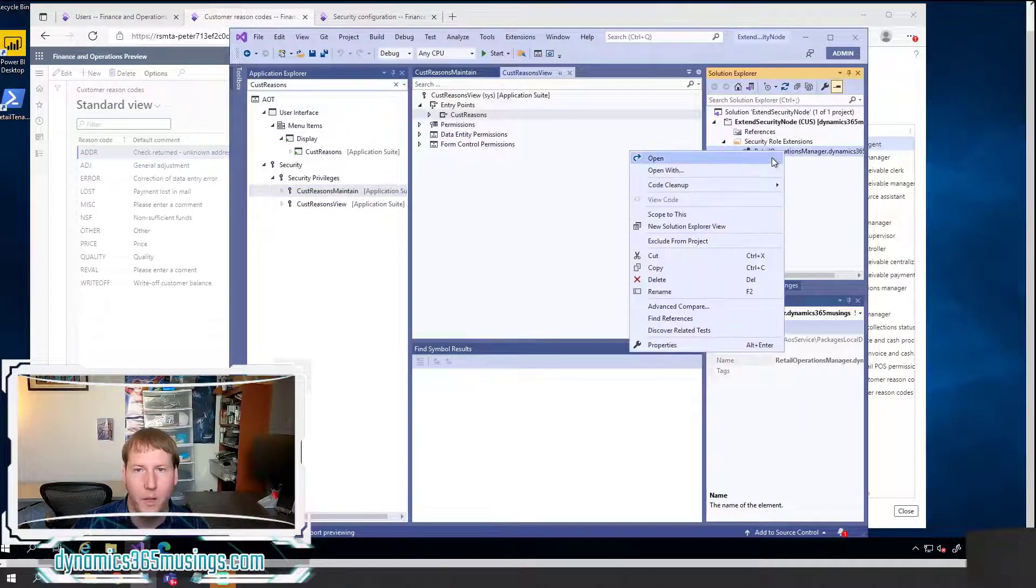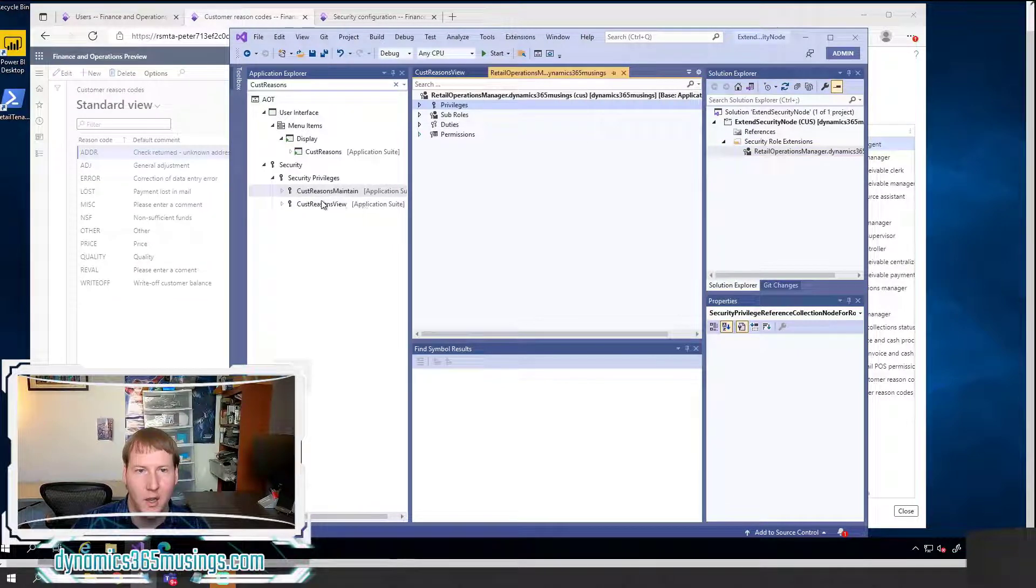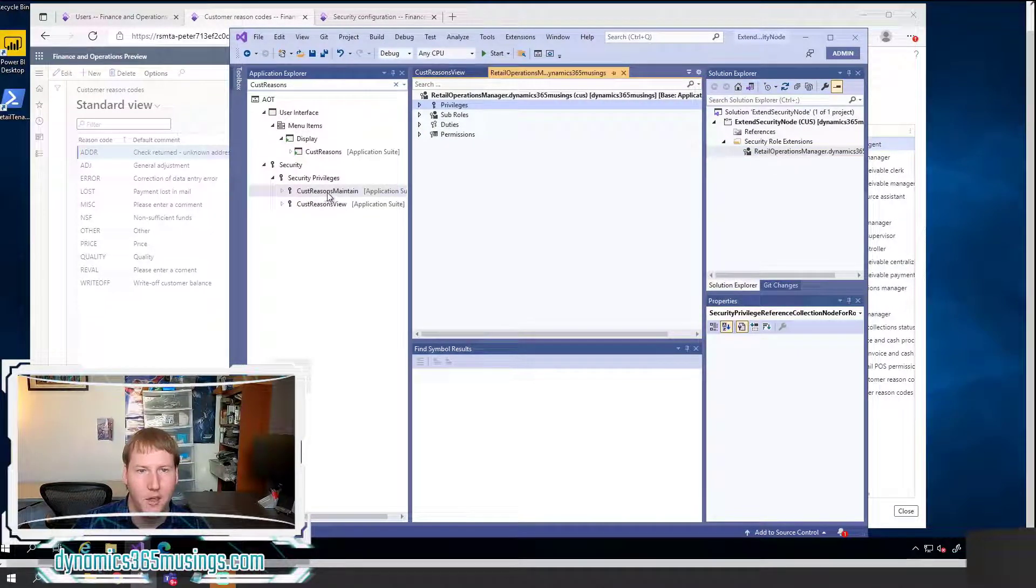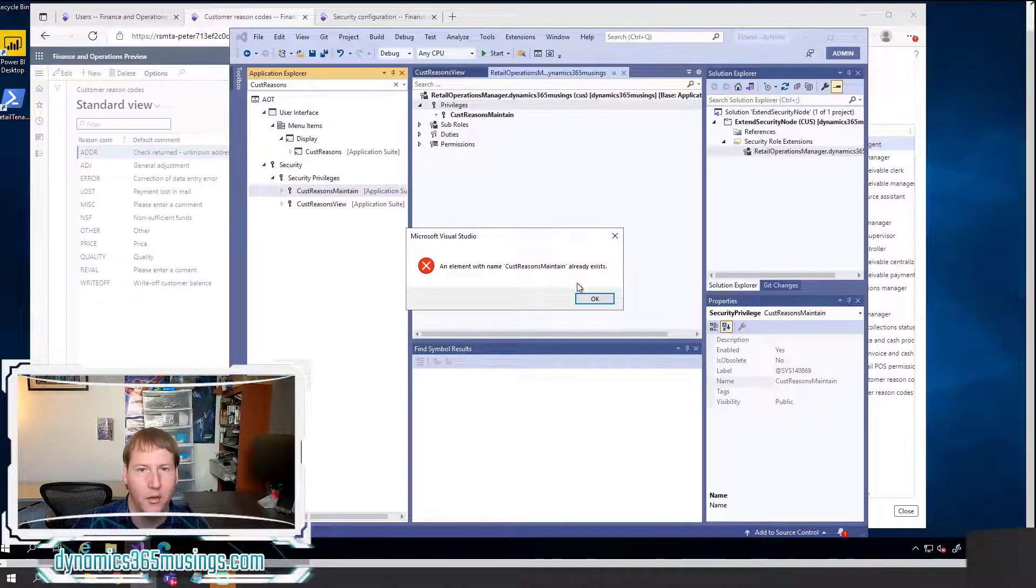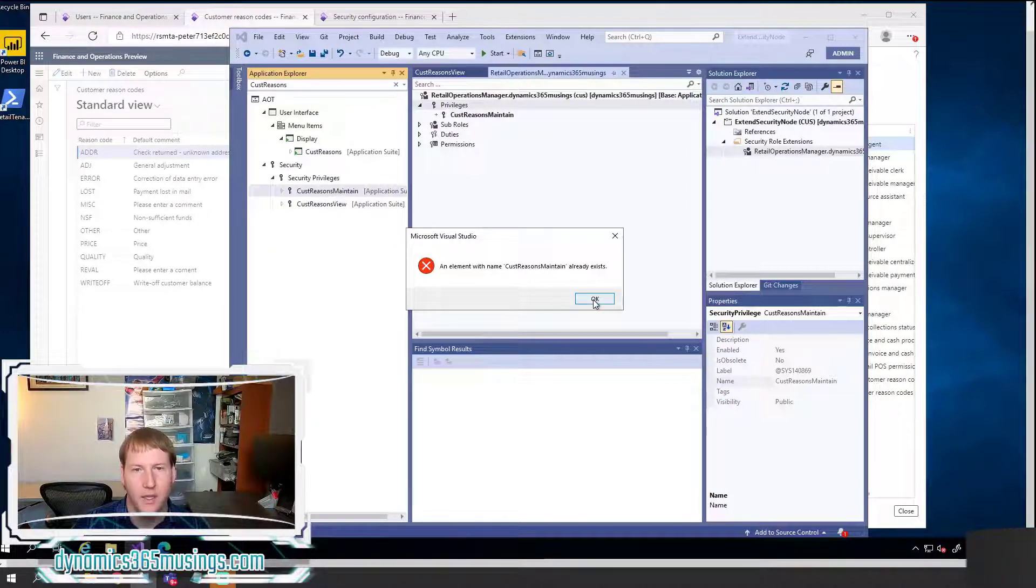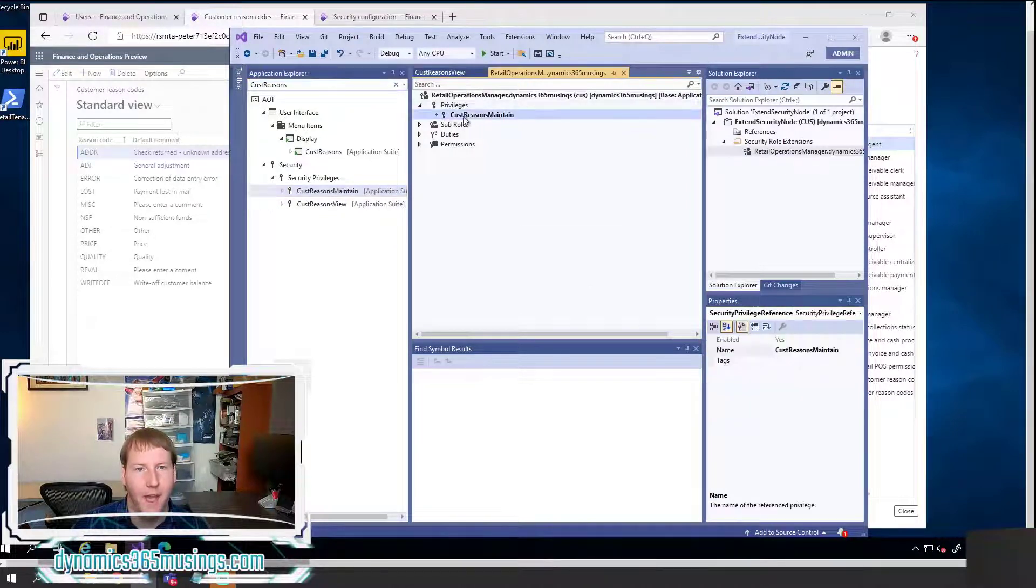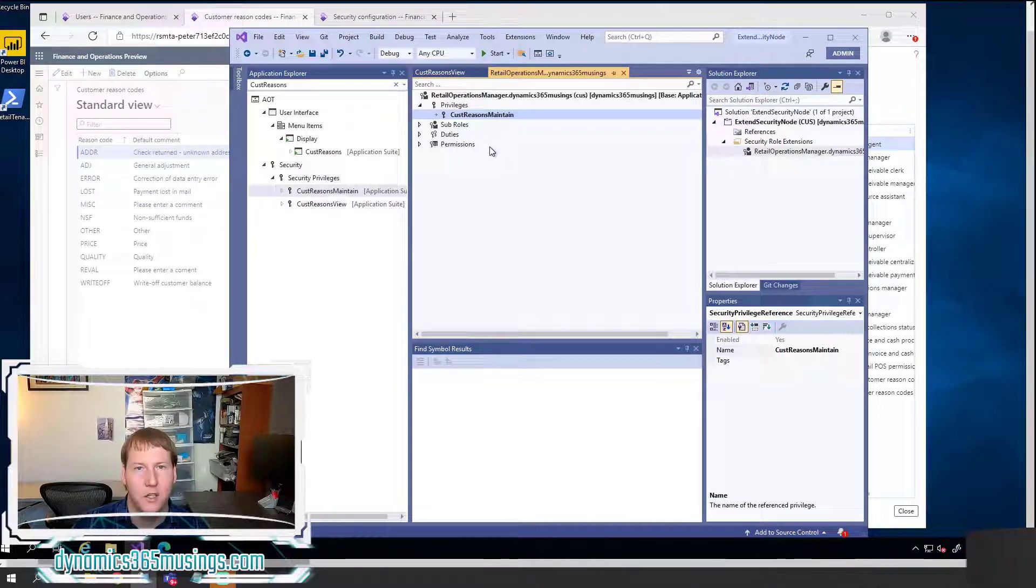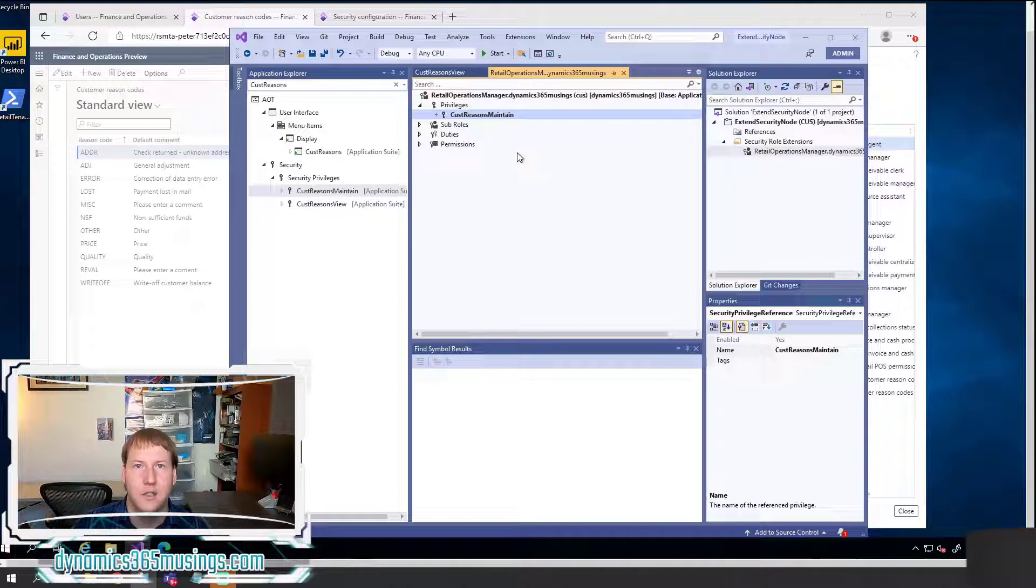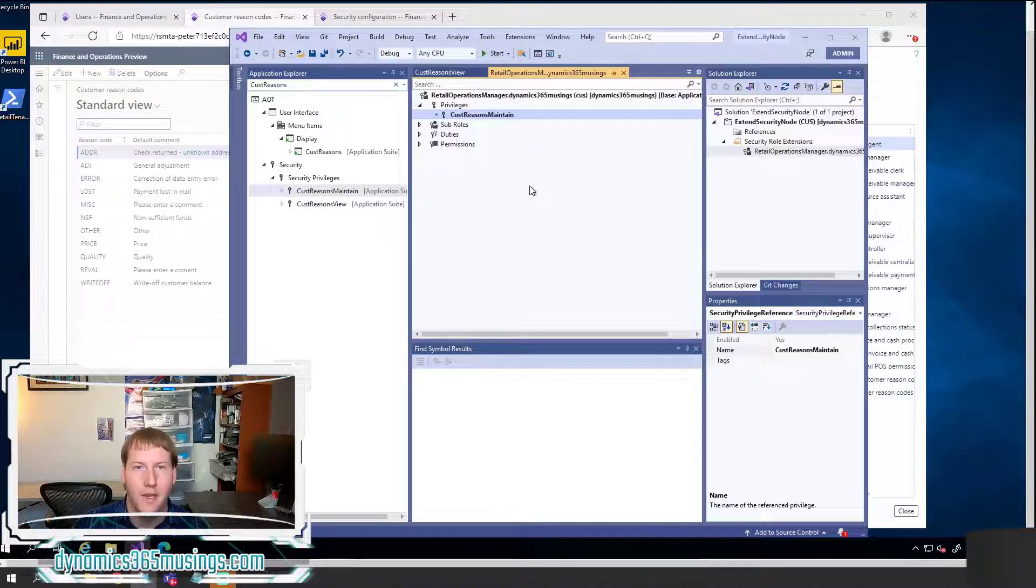But you definitely want to double check as that's not a hard and fast rule, but you can kind of use that as your guide. So again, if I open my extension, I can actually drag in my security privilege that I want to add. So if I drag this in, it'll get added here. I've already actually added it. So that's why it's giving me an error. But now that I've added this to my security role, my security role extension, all I need to do is build and compile this code.